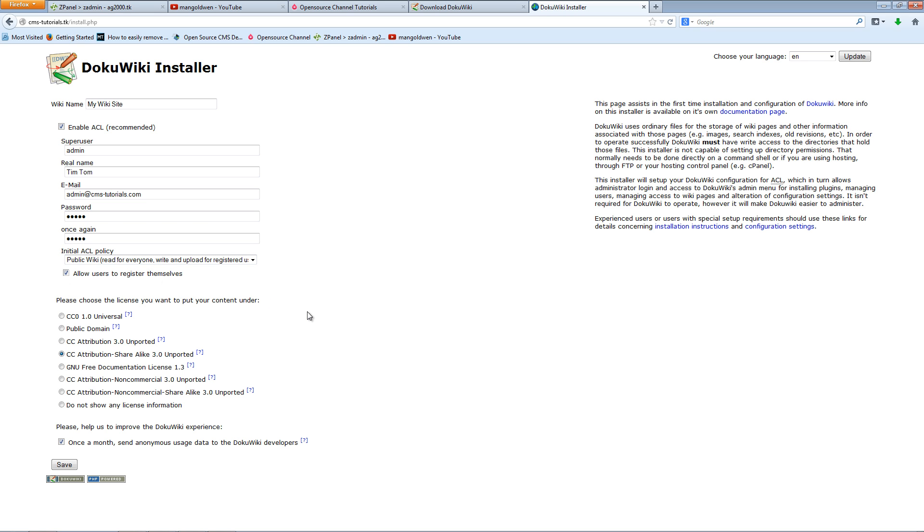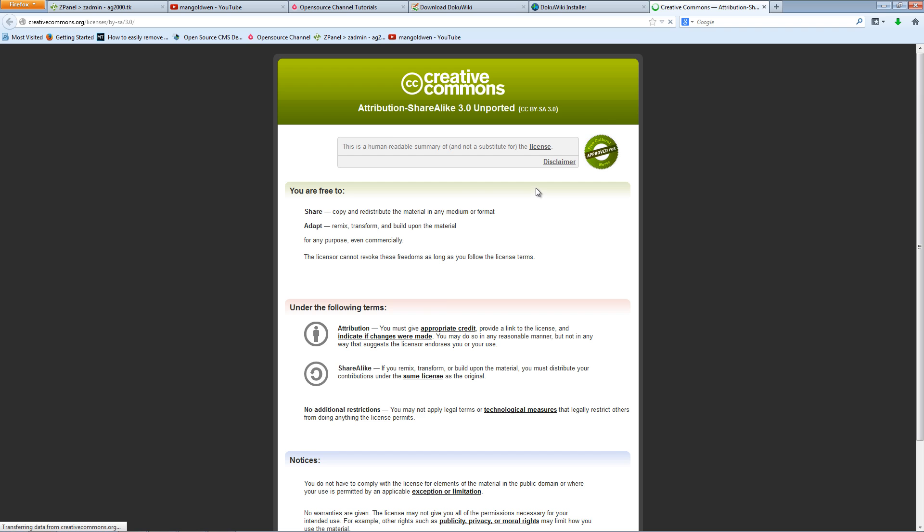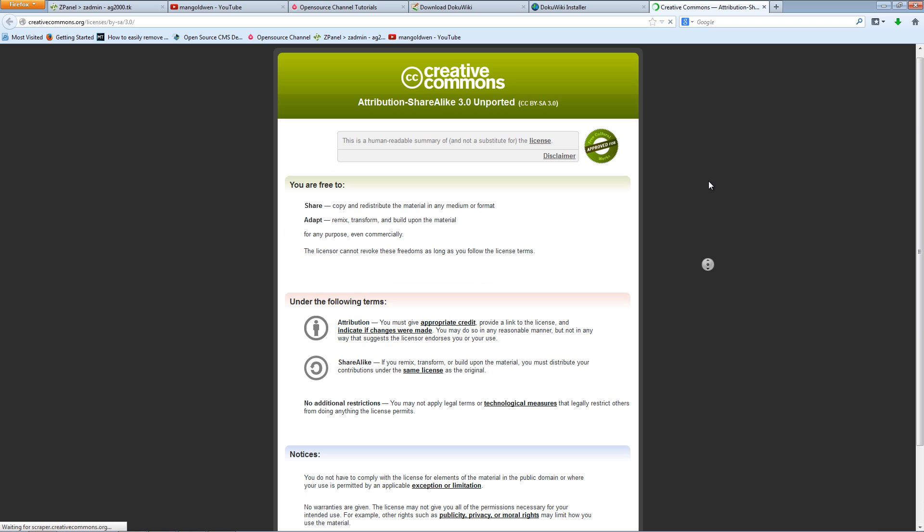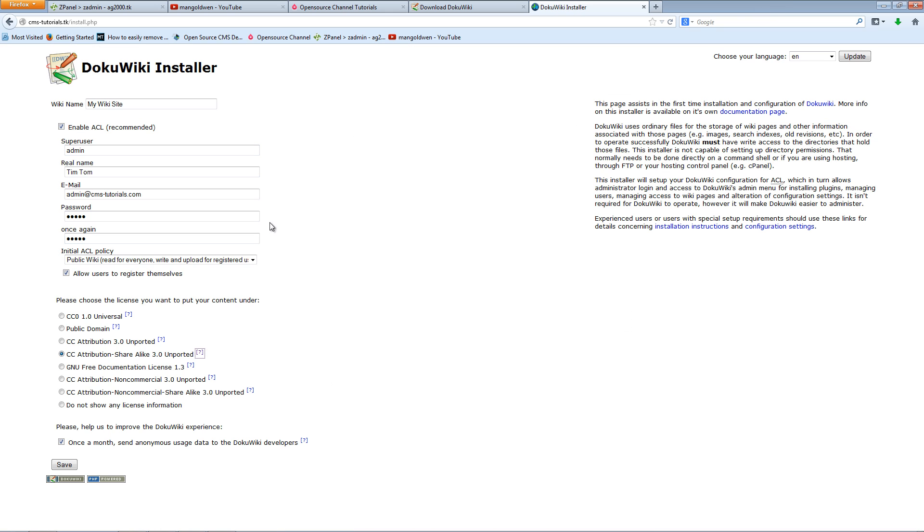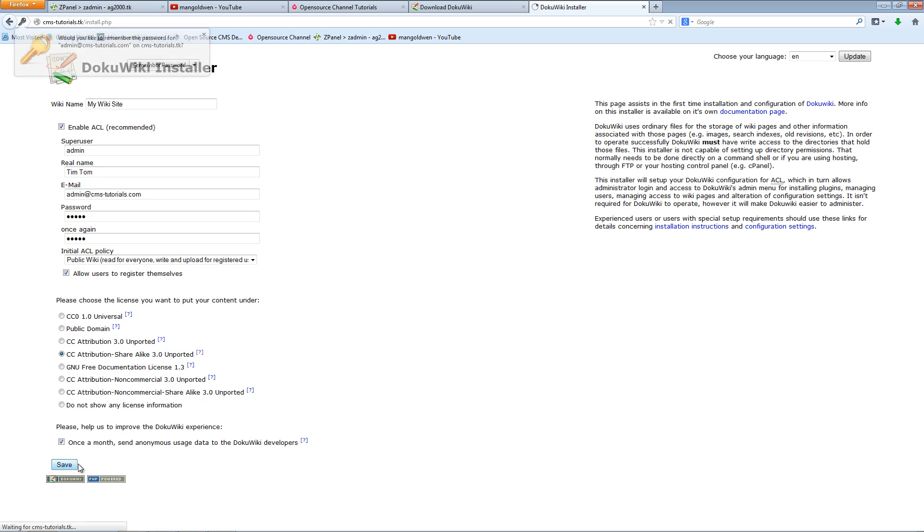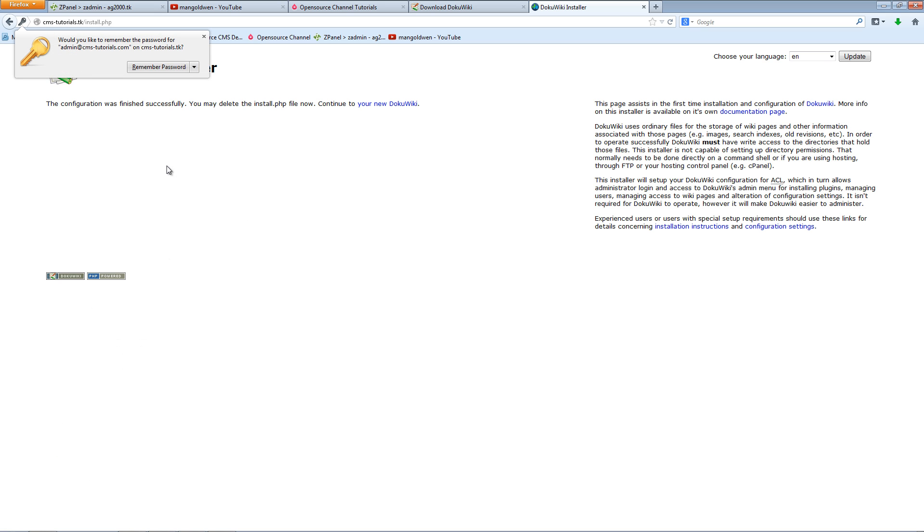Then I'm going to choose the license type. I'm leaving it as-is for this kind of installation. For every single one, you can click here for help where you can get all the Creative Commons specification and attributions. Once you have decided which one to go for, the last option is once a month send anonymous usage data to DokuWiki developers. That's up to you, doesn't have to be clicked on. When you finish, just click save. I'm going to click on this one here, and as you can see, everything's done.